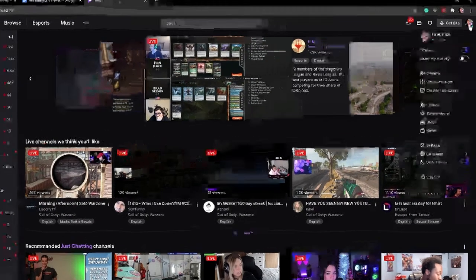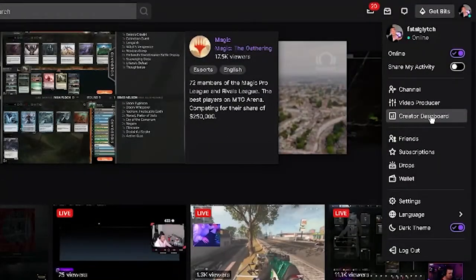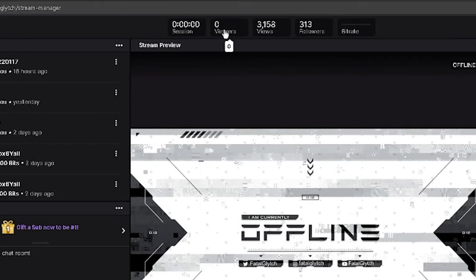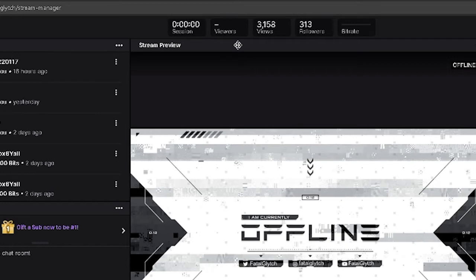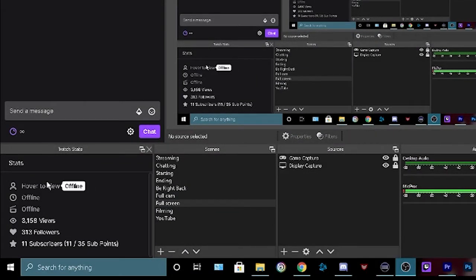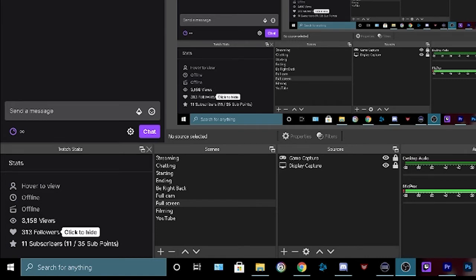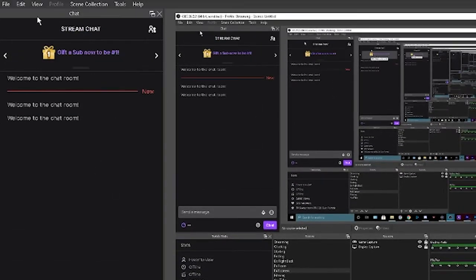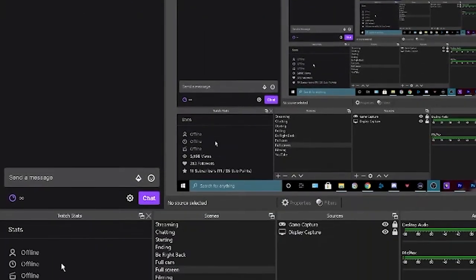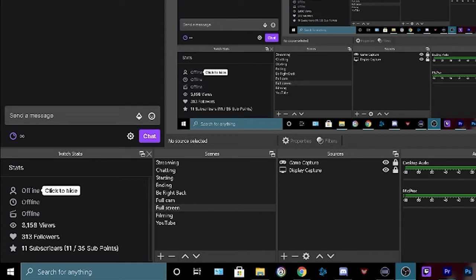To turn off viewer count, go to the Twitch desktop app or the website. Once you're logged in, go to Creator Dashboard and then Stream Manager. You'll notice at the top it'll show the viewers tab — click on it to hide your viewer count when you are live. Another way to hide viewer count is in OBS: there's a Twitch Stats dock that shows viewers, time live, clips made, total views, followers, and subscribers. To open it, go to View, then Docs, then Twitch Stats. Once docked, just click on the viewers number to hide it.